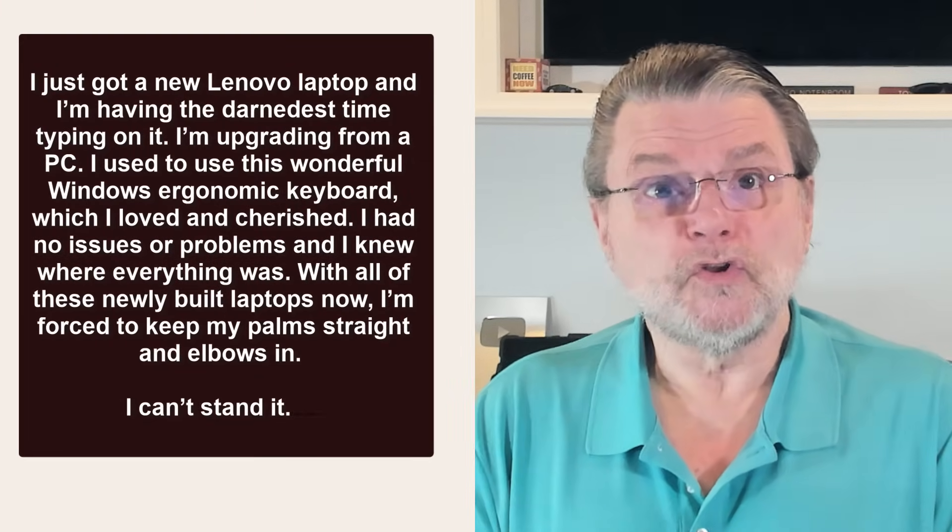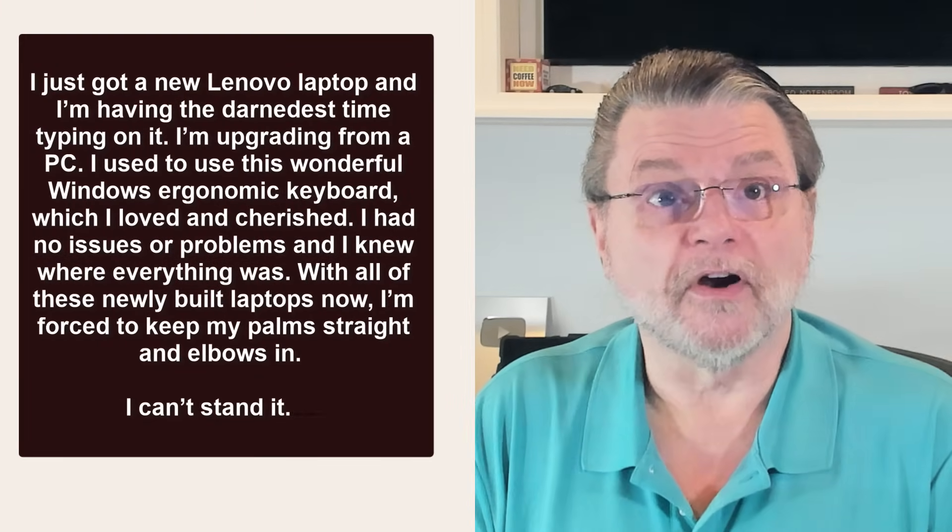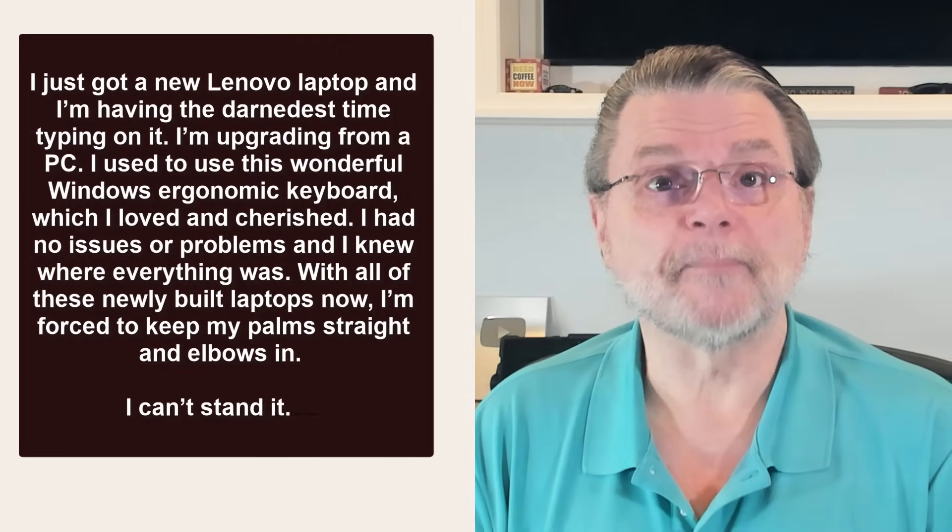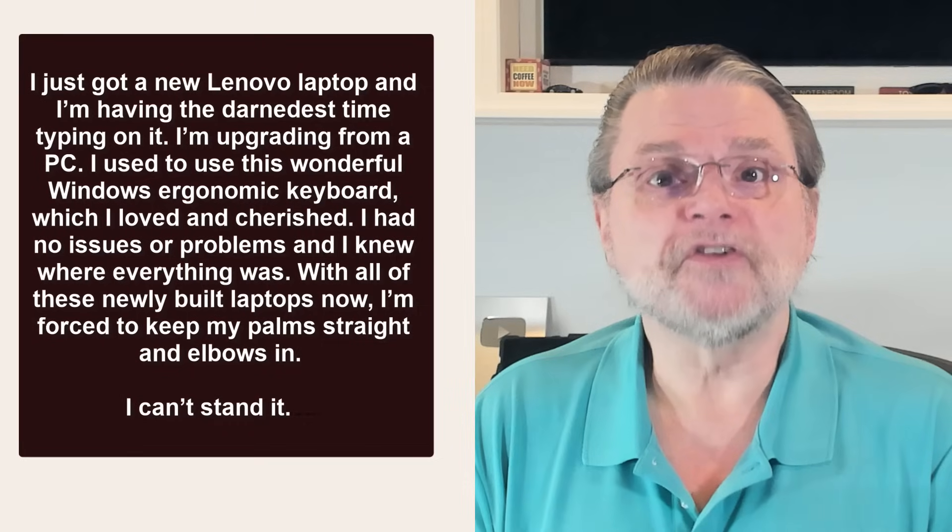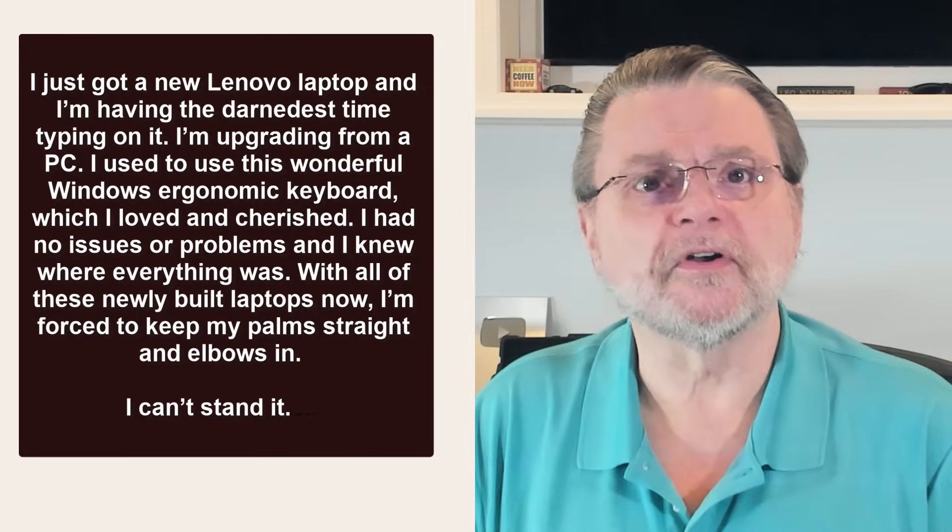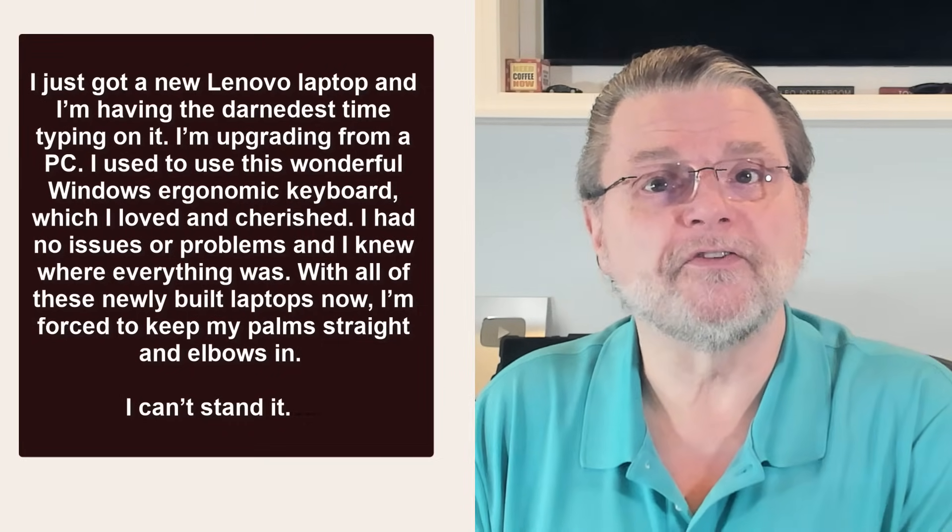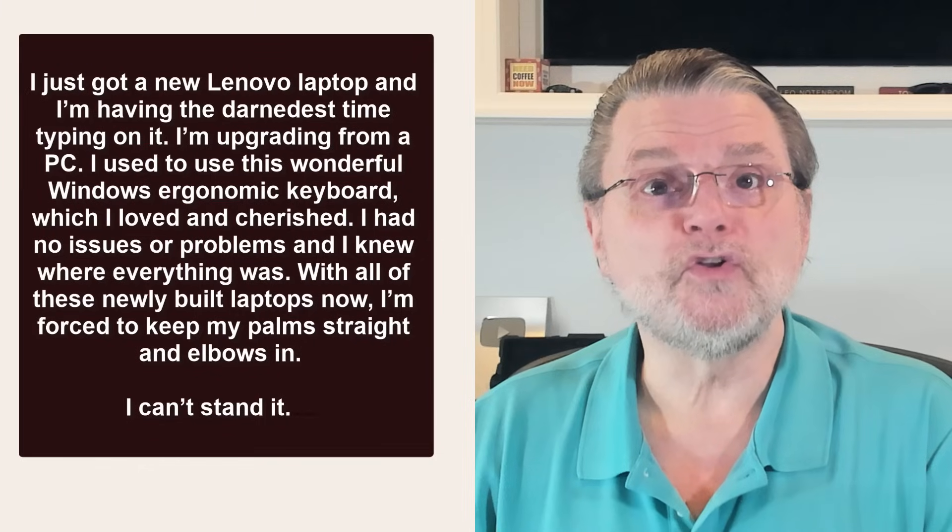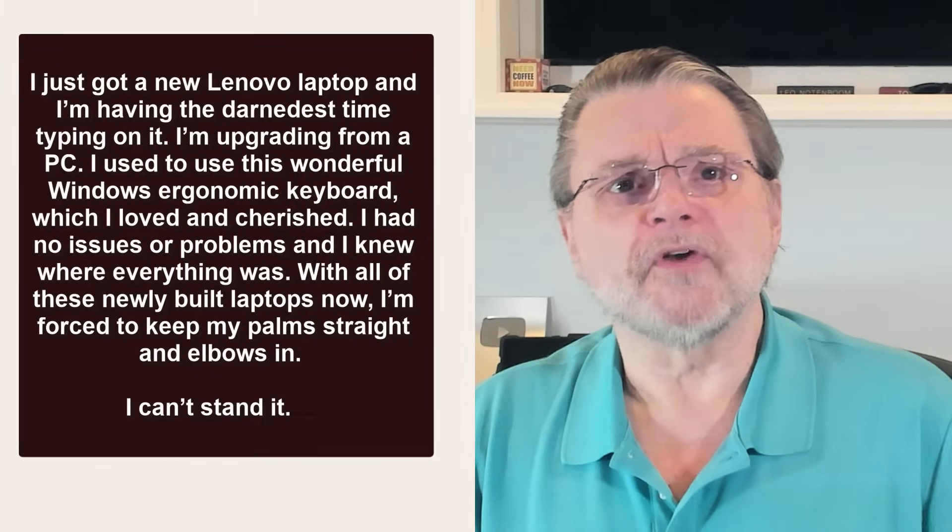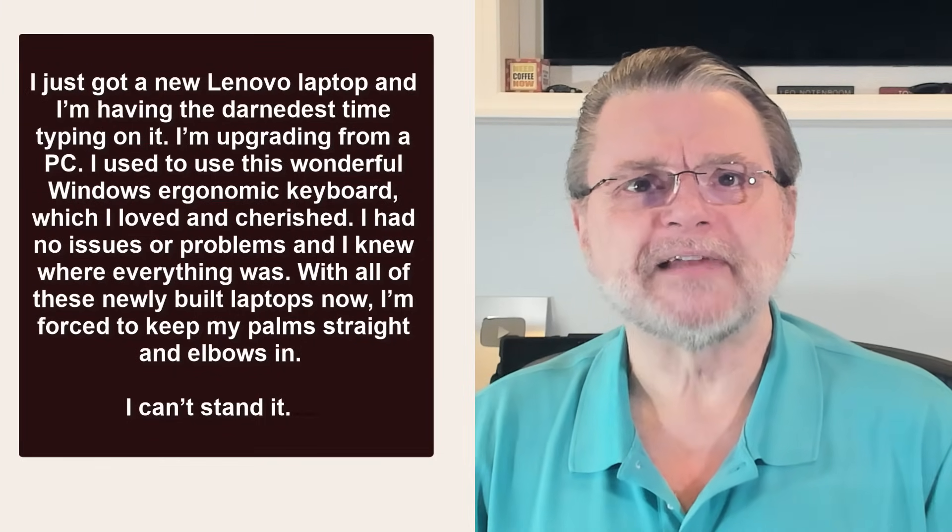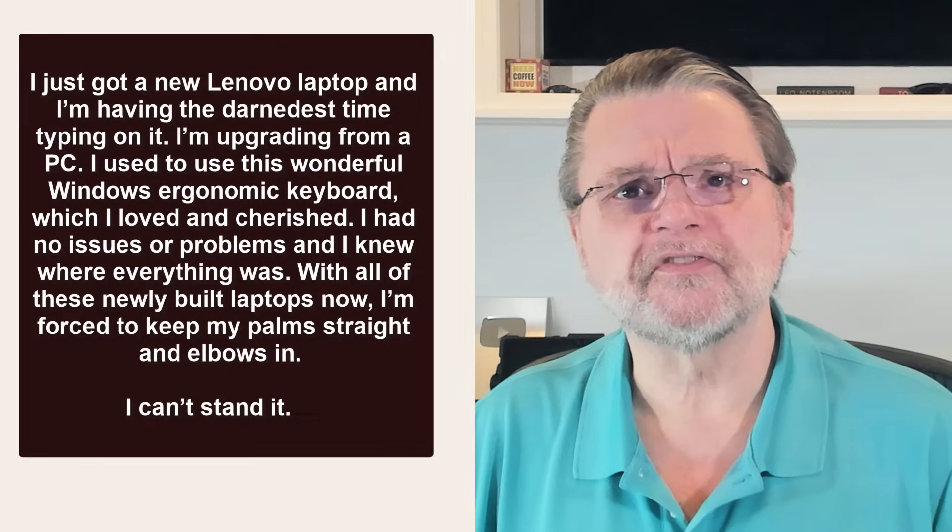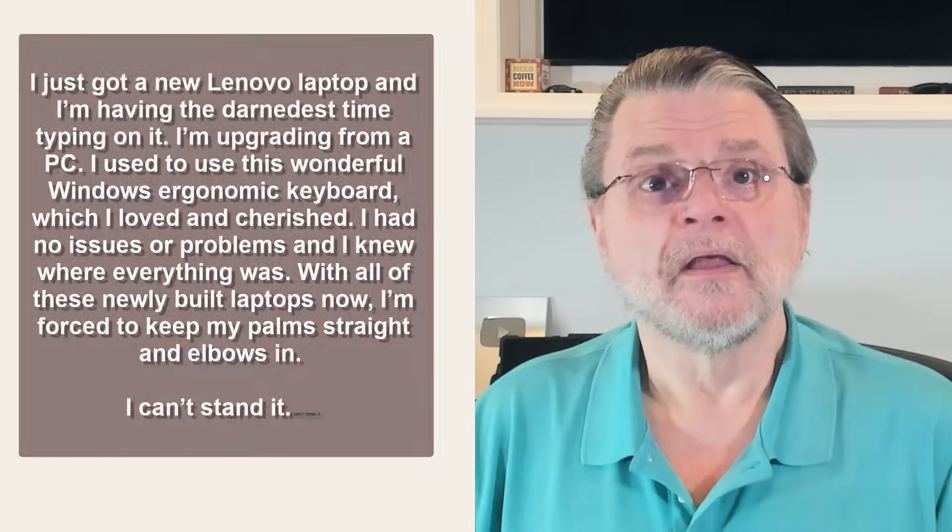I just got a new Lenovo laptop and I'm having the darndest time typing on it. I'm upgrading from a PC. I used to use this wonderful Windows ergonomic keyboard which I loved and cherished. I had no issues or problems and I knew where everything was. With all of these newly built laptops now, I'm forced to keep my palms straight and elbows in. I can't stand it.